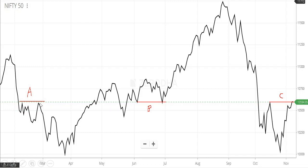Most traders think that if price reaches point A, then it will decline. So most of them try to book profit — they try to sell. That is the reason price comes down when it hits point A.